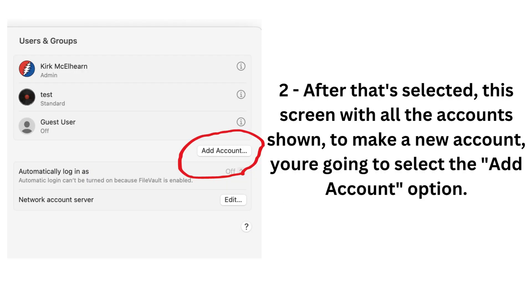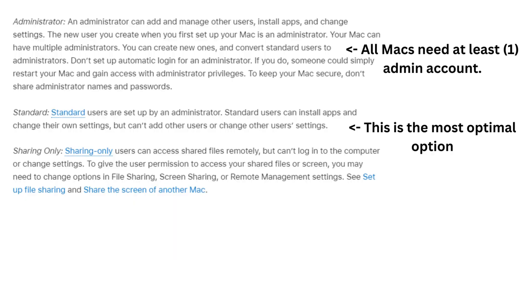After that's selected, the screen with all different accounts, if your computer has different accounts on it, will show. But if you have a completely new computer, more than likely nothing's going to show up. So you want to just add an account. And these are the three options that you're tasked with once you press that Add Account option.